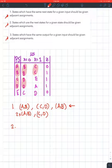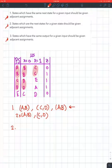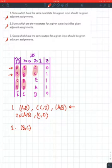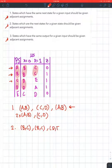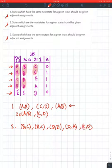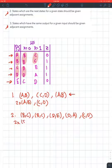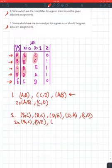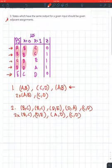The second step says states which are the next states for a given state should be given adjacent assignments. For A the next states are BC, so put BC. For B the next states are BC again, so put BC. For C it's DE, for D it's DA, and for E it's CD. I can simplify this as: two times BC (since it repeats twice), then DE, then AD (written in order), and CD.